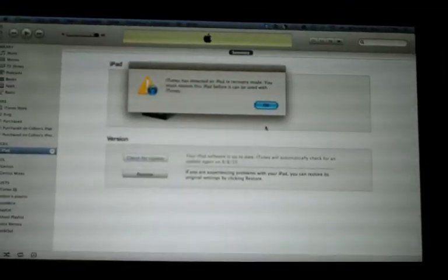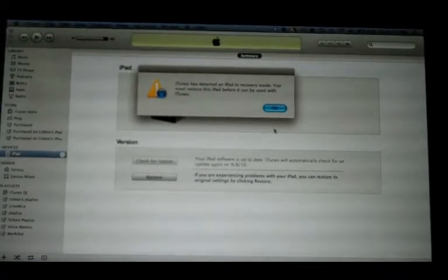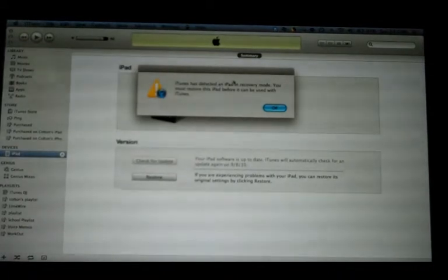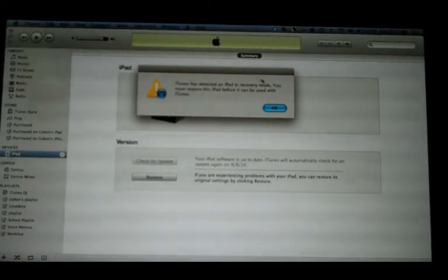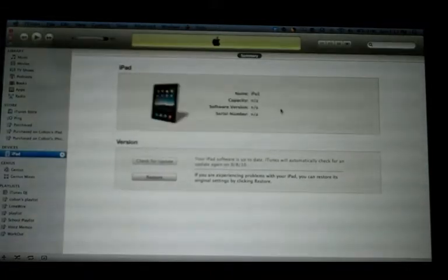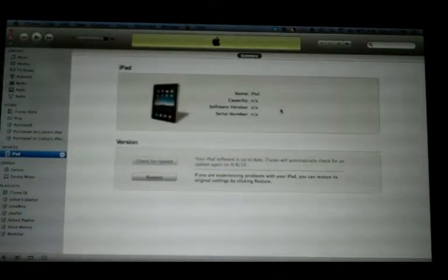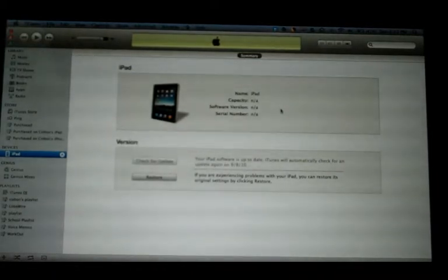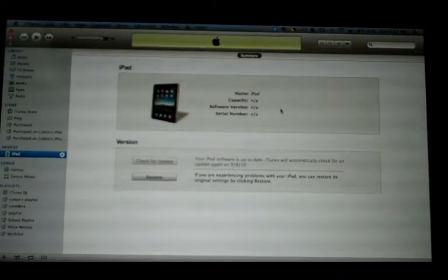On my Mac, it's going to say iTunes has detected in recovery mode, you must restore. It's going to tell you that your device needs to be restored before it can be used. That is okay.